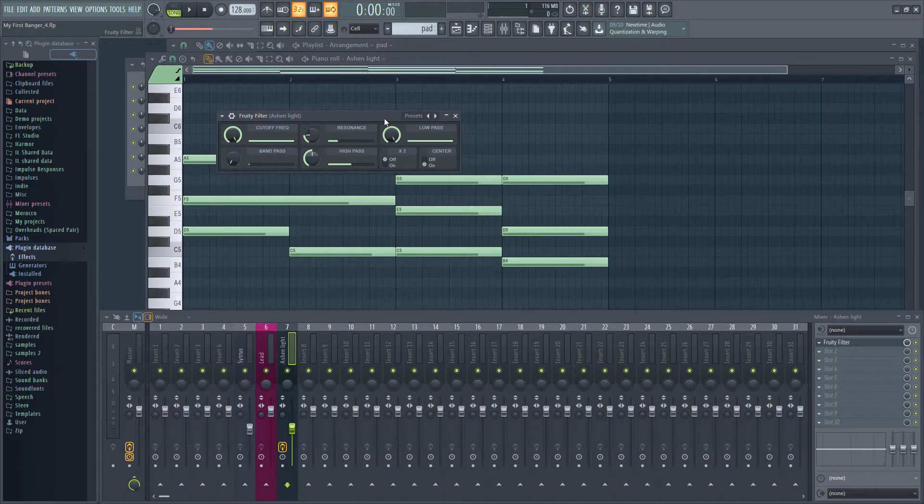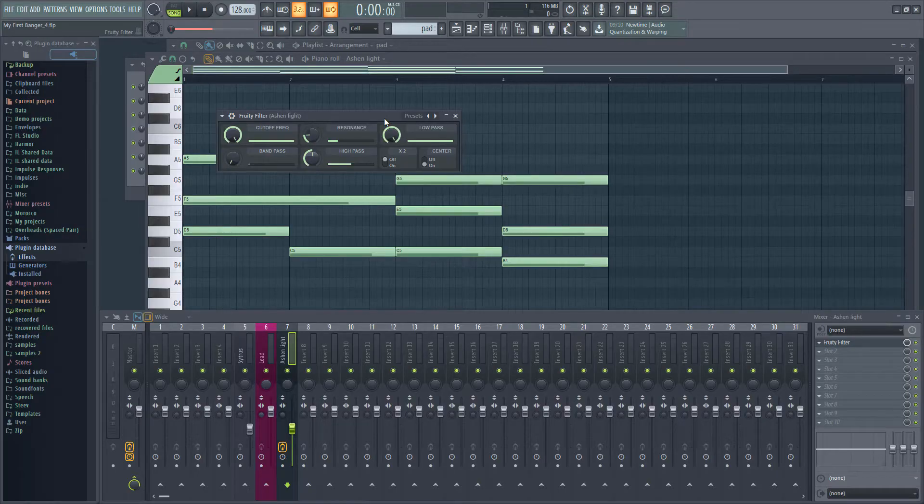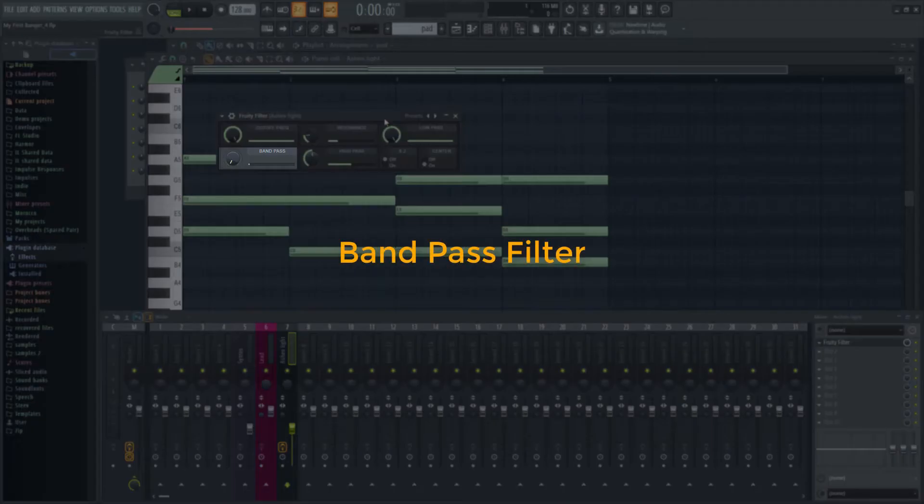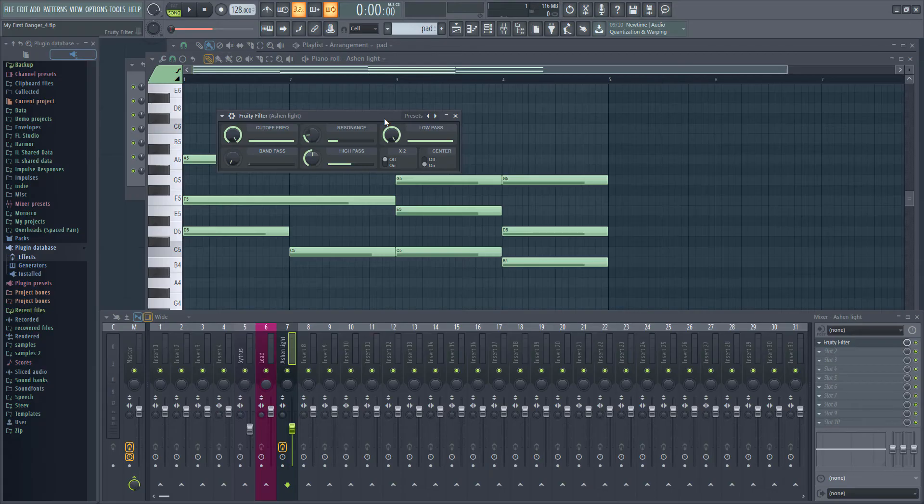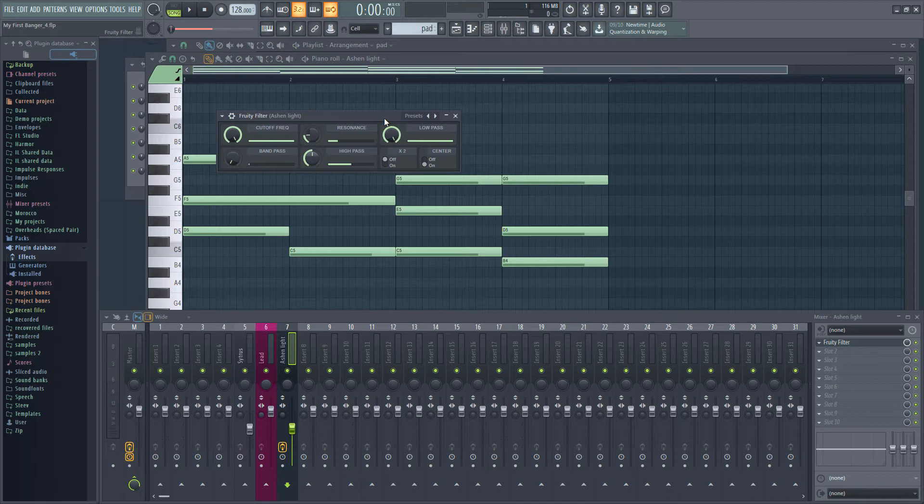we also have a high-pass filter, which only lets high frequencies through, and a bandpass. We'll talk about the bandpass filter in a later video. For now, all we want is the low-pass filter, so I'm going to turn the other filters down to zero.